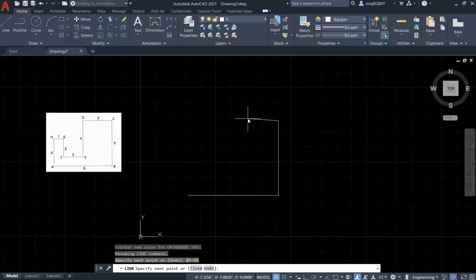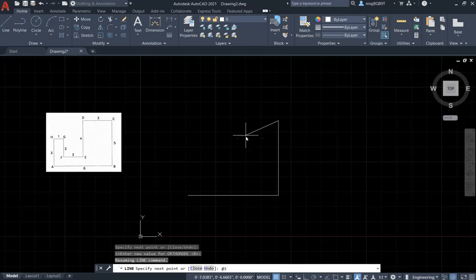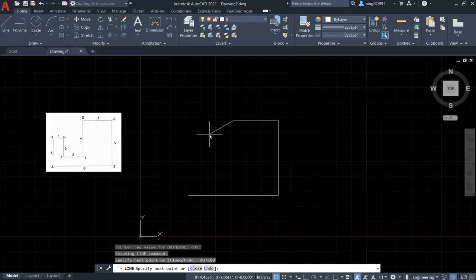So right now, let's draw the line from C to D. So we type in @ the length 3. And angle. So this is going to be the negative x axis. So the angle is going to be 180. Let's enter. So we finish the CD line.